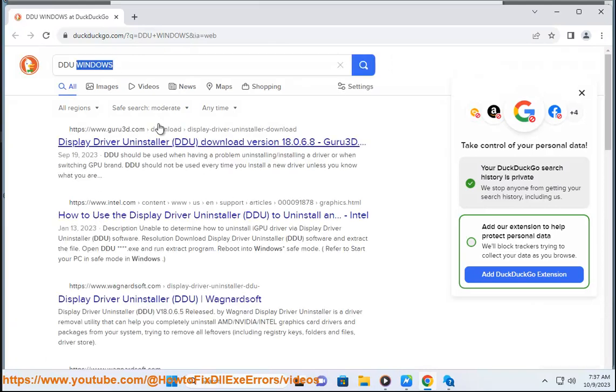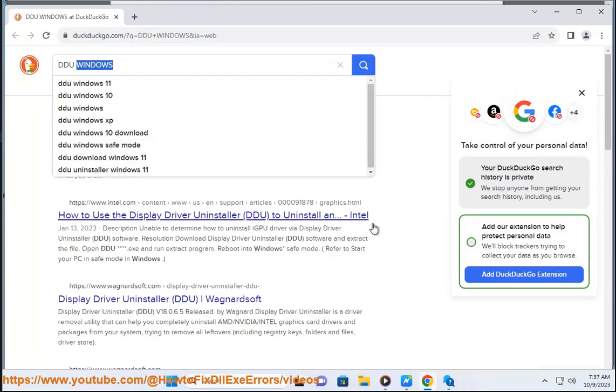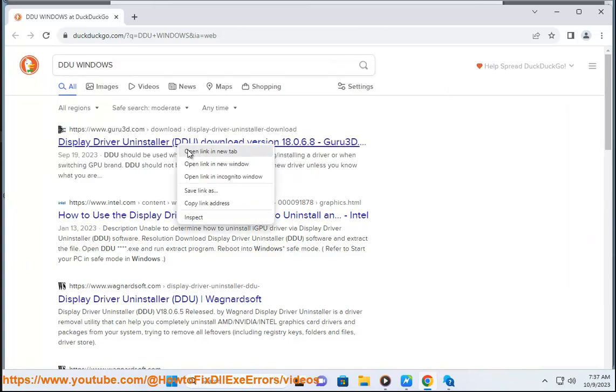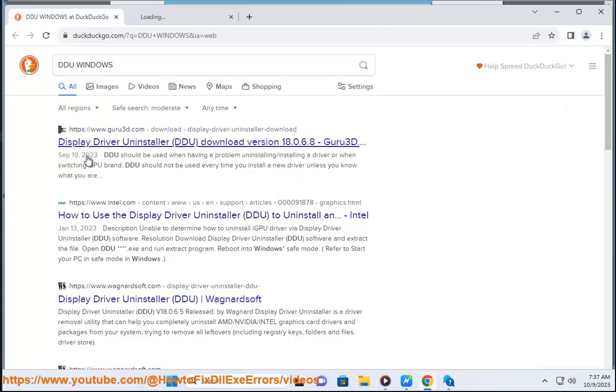To use DDU, you need to follow these steps. Download DDU from its homepage and extract the zip file to a folder on your PC.